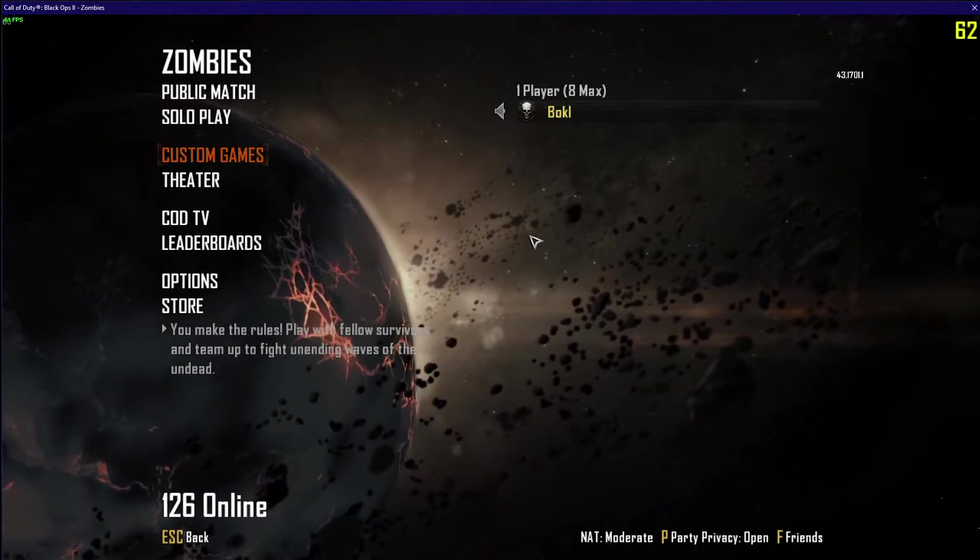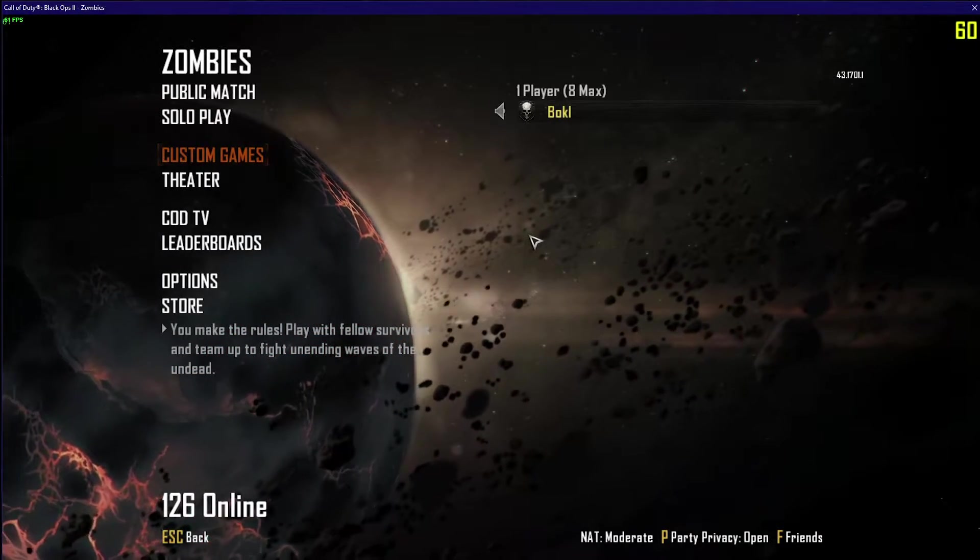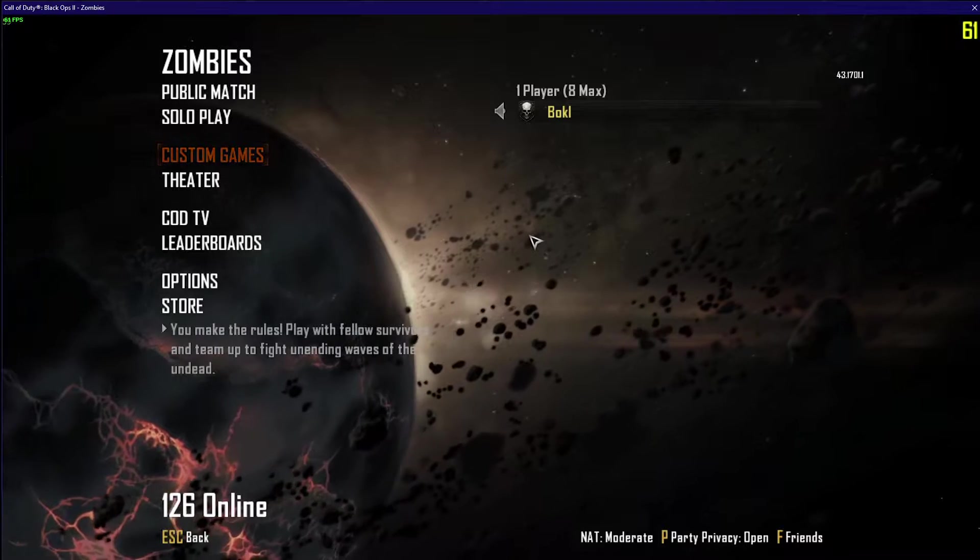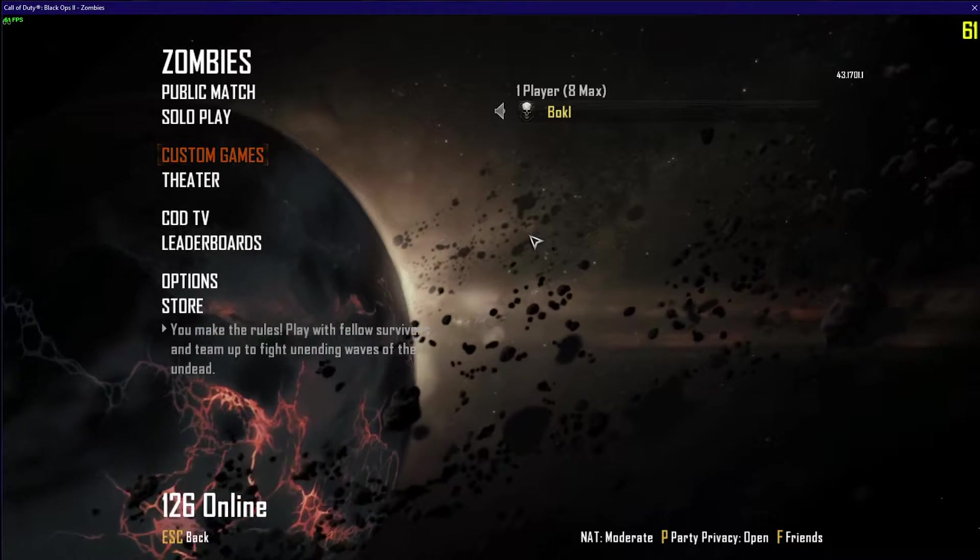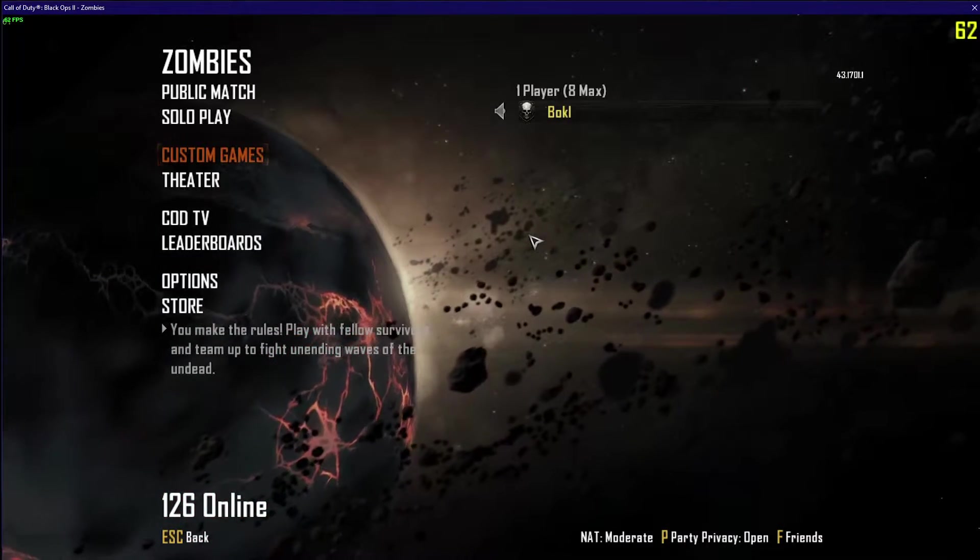Hello everybody, welcome back to another video. Today I'm going to show you a trainer for Call of Duty Black Ops 2 Zombies PC.